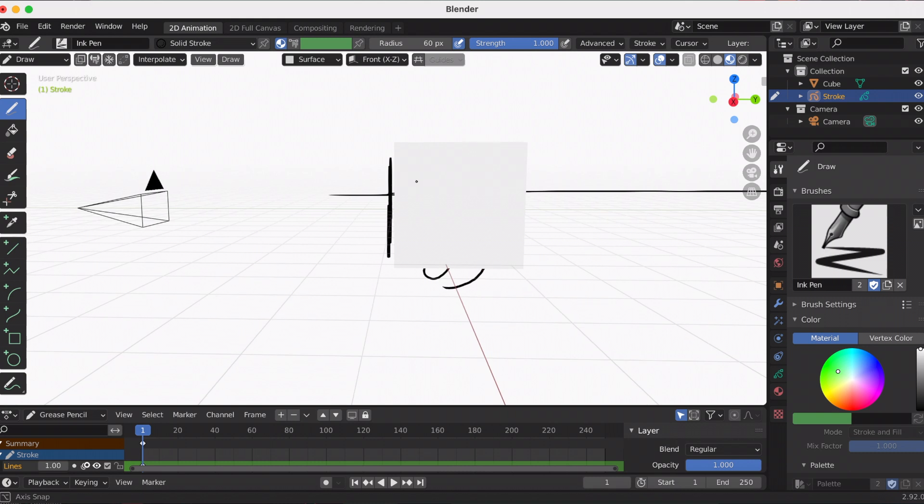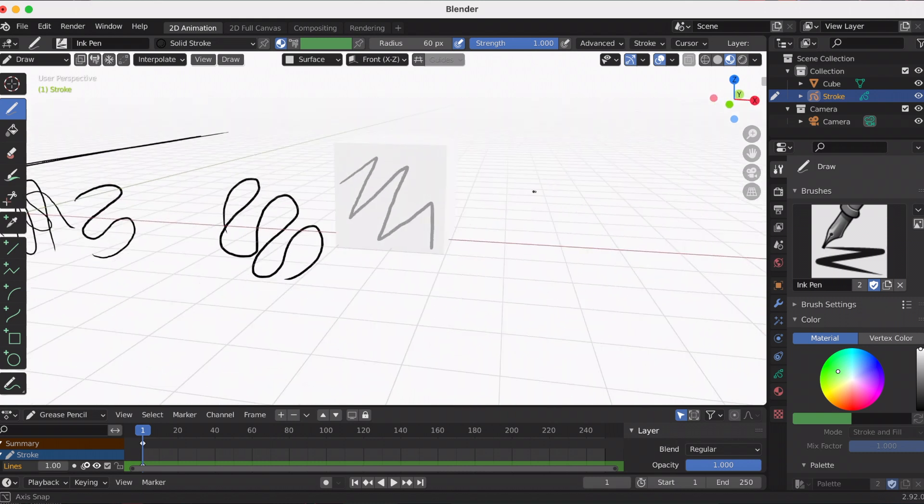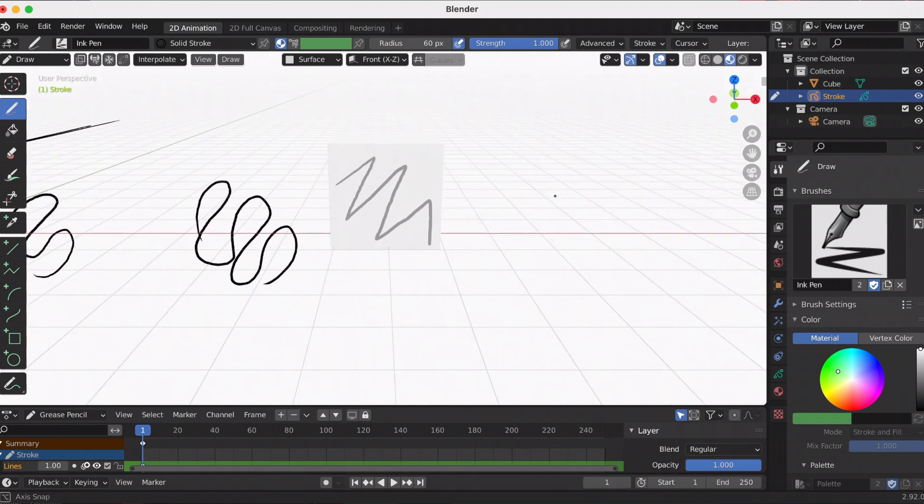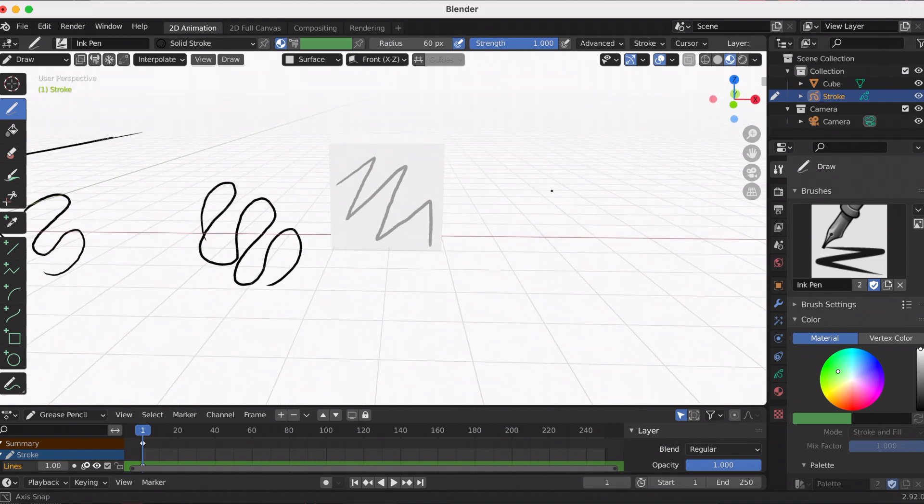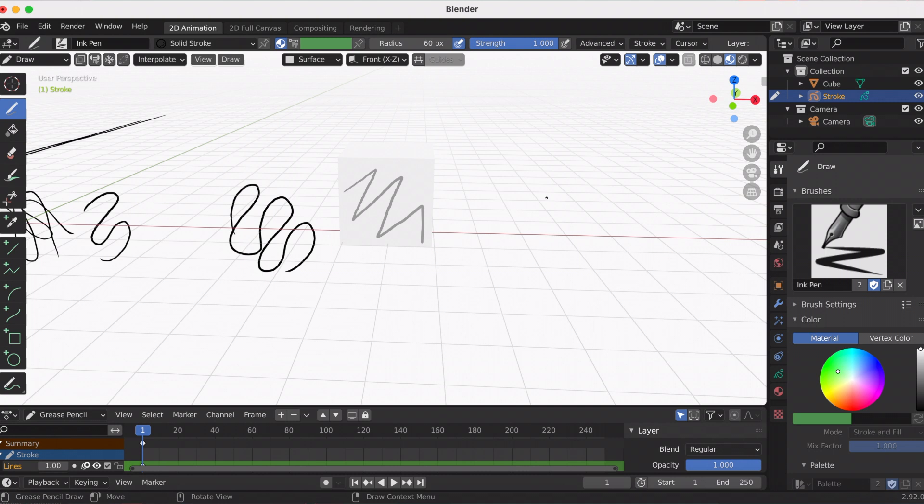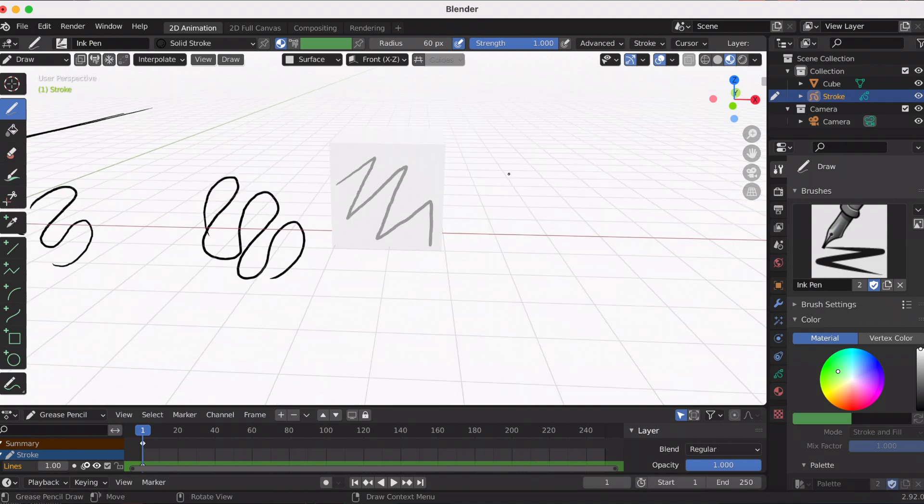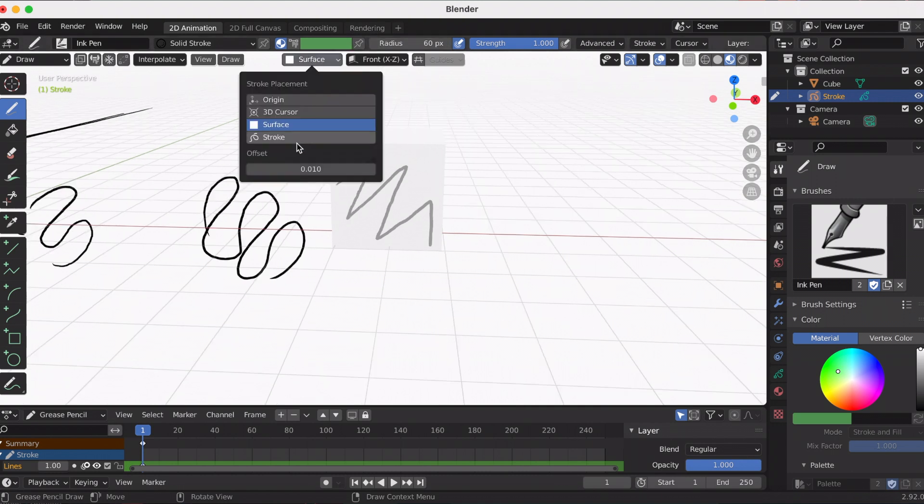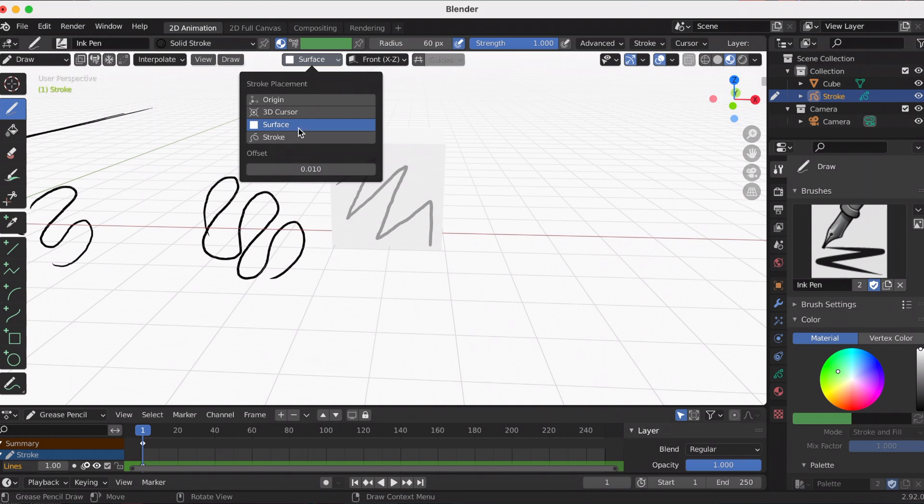The last placement option is stroke, and the strokes will stick to other strokes. It's kind of similar to the surface placement.